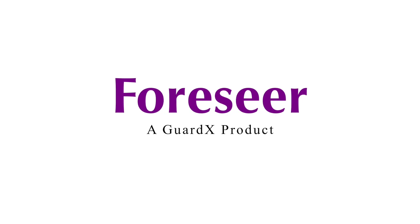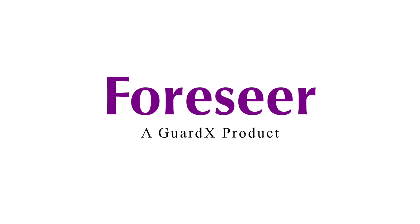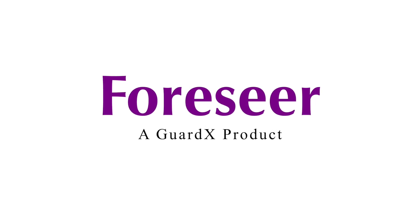At Forseer, our mission is to extract actionable insights from unstructured data.